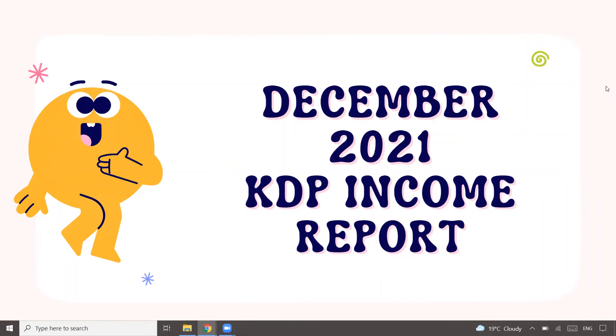Hey everyone, hope you guys are doing absolutely well. This video is all about my December 2021 KDP income report - how much I made in December 2021. If you're interested to know that, make sure you watch the video till the end.